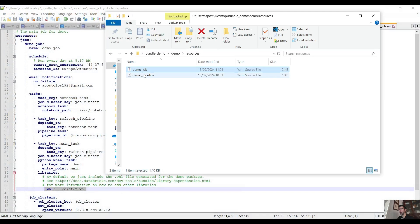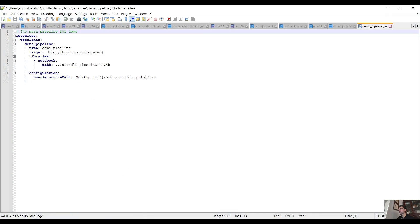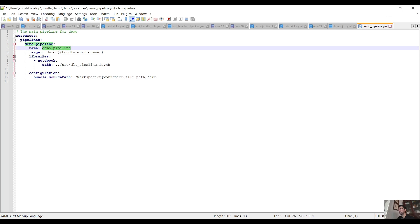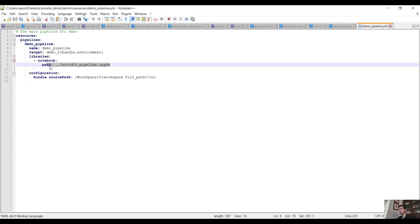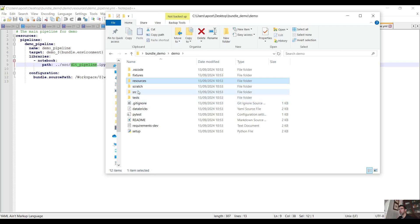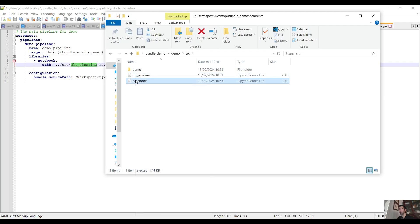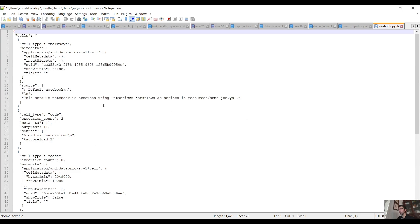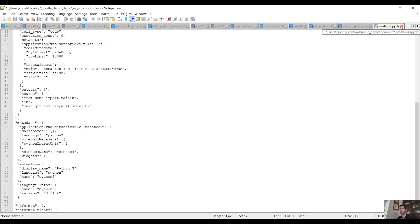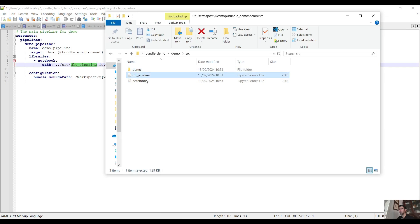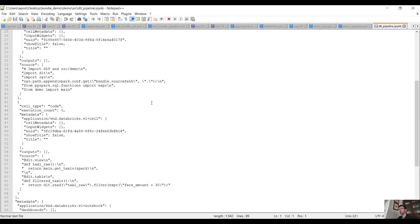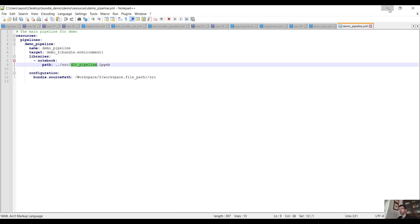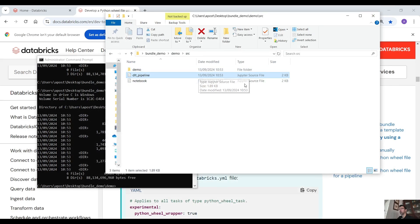That's the job YAML file. Let's see the other one - the demo pipeline. We have resources, pipelines, demo_pipeline. We have the target, libraries, notebook, and here we point to the source directory to this Jupyter notebook and the source path. Let's open the source directory and see what we have. We have the notebook, a Jupyter notebook that we are using for the business logic, and the same DLT pipeline. The previous YAML files were pointing to these Jupyter notebooks.